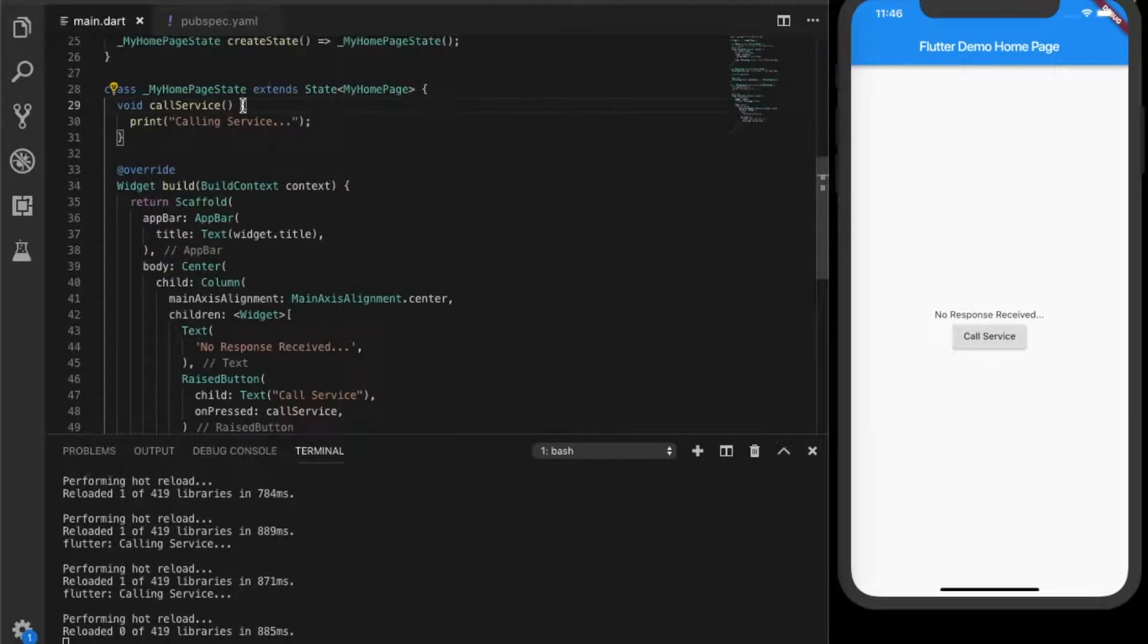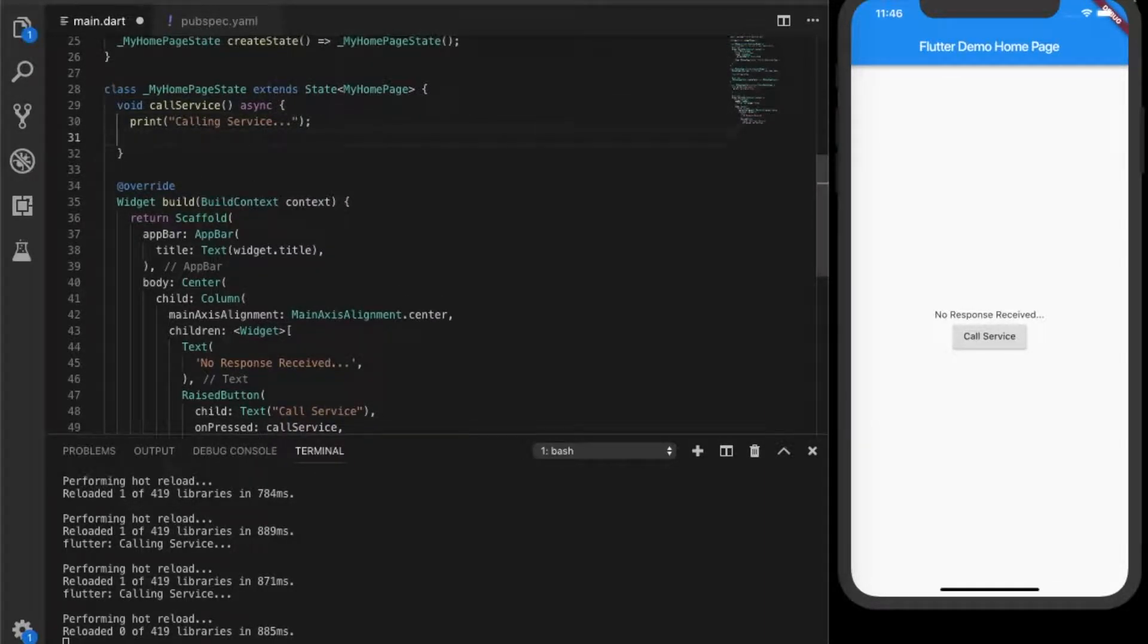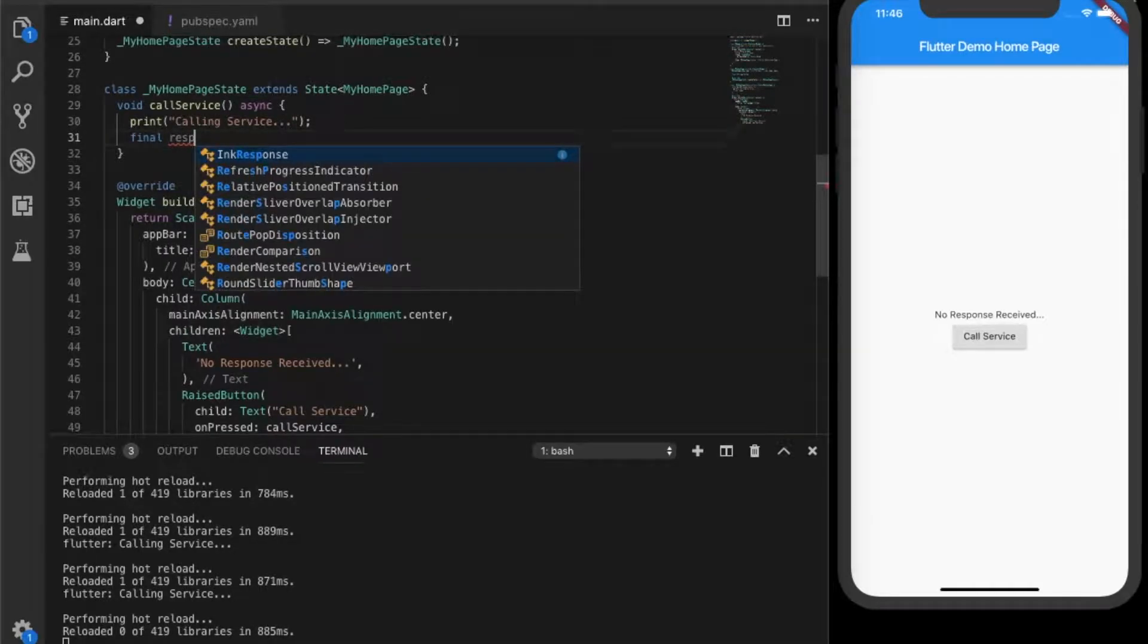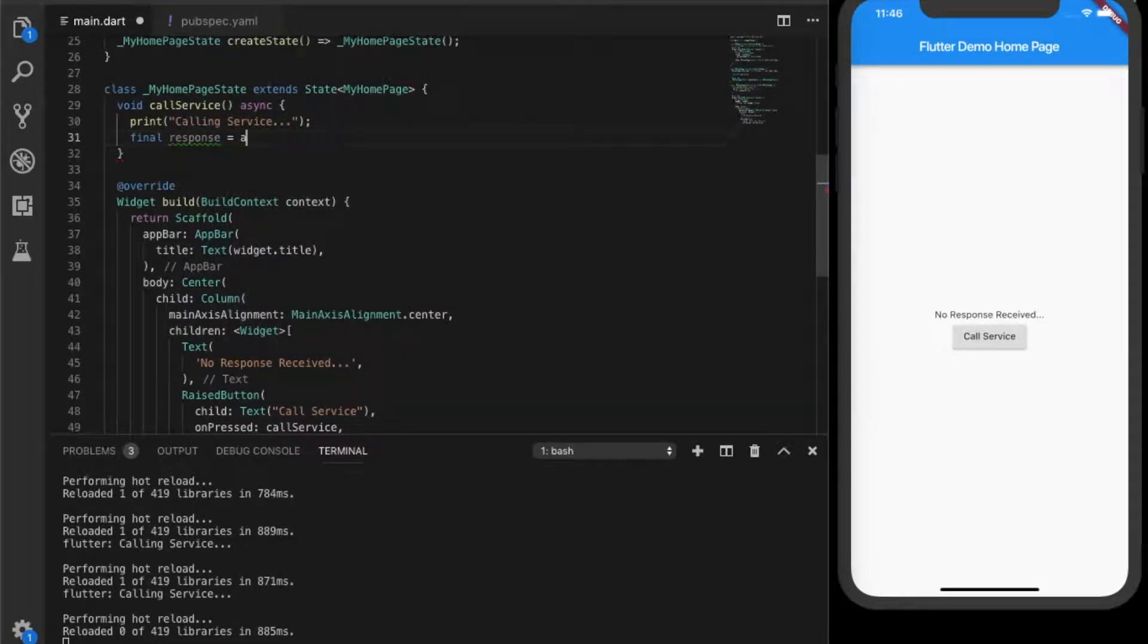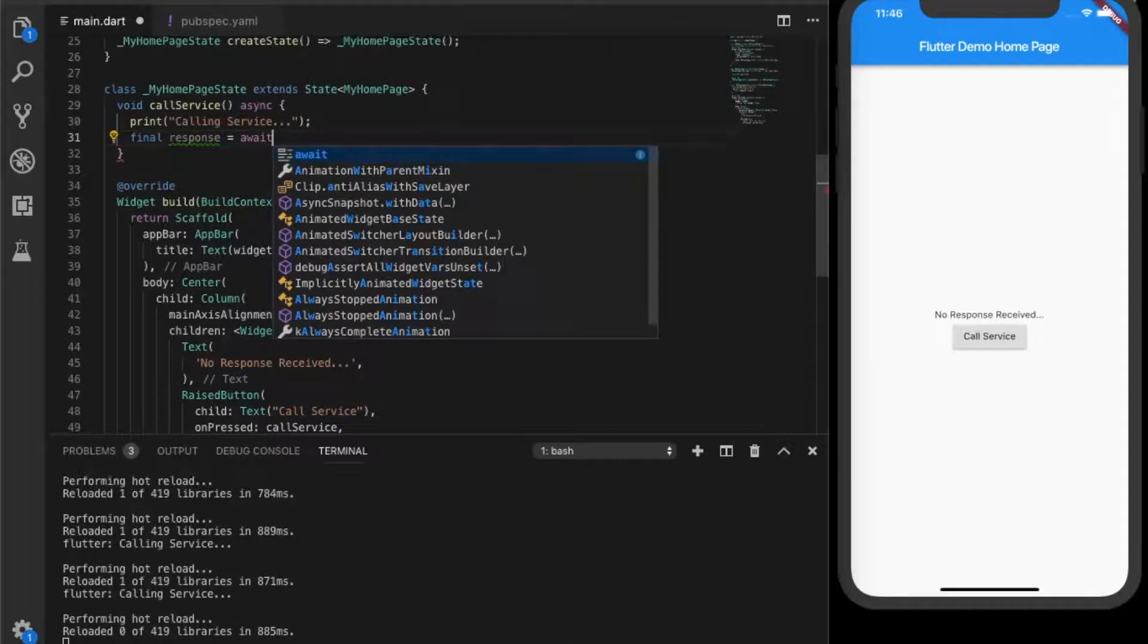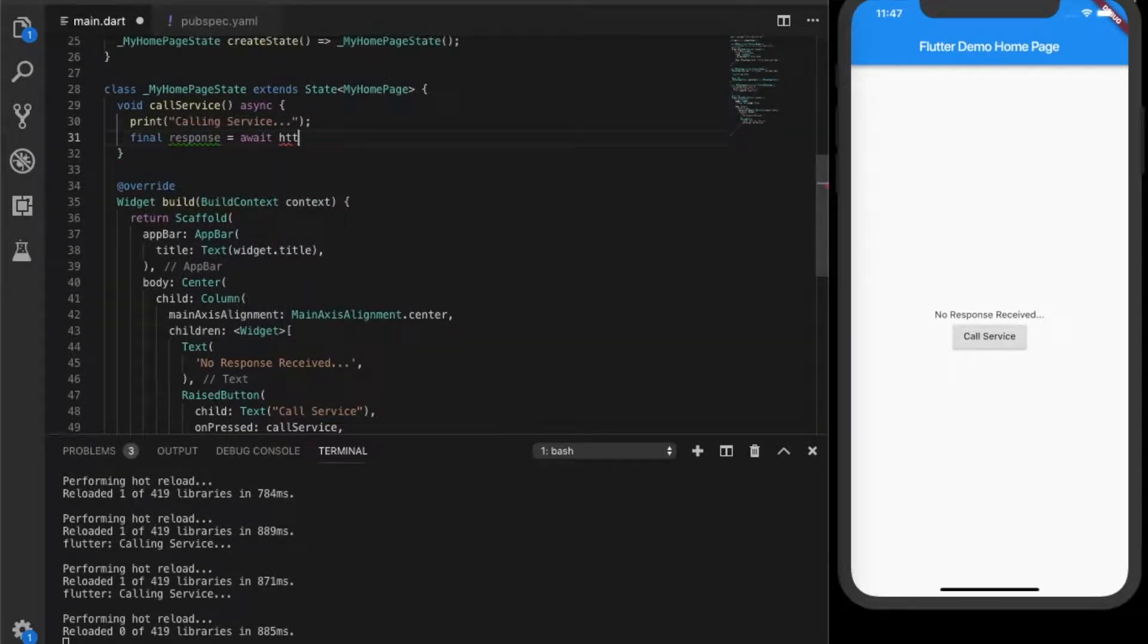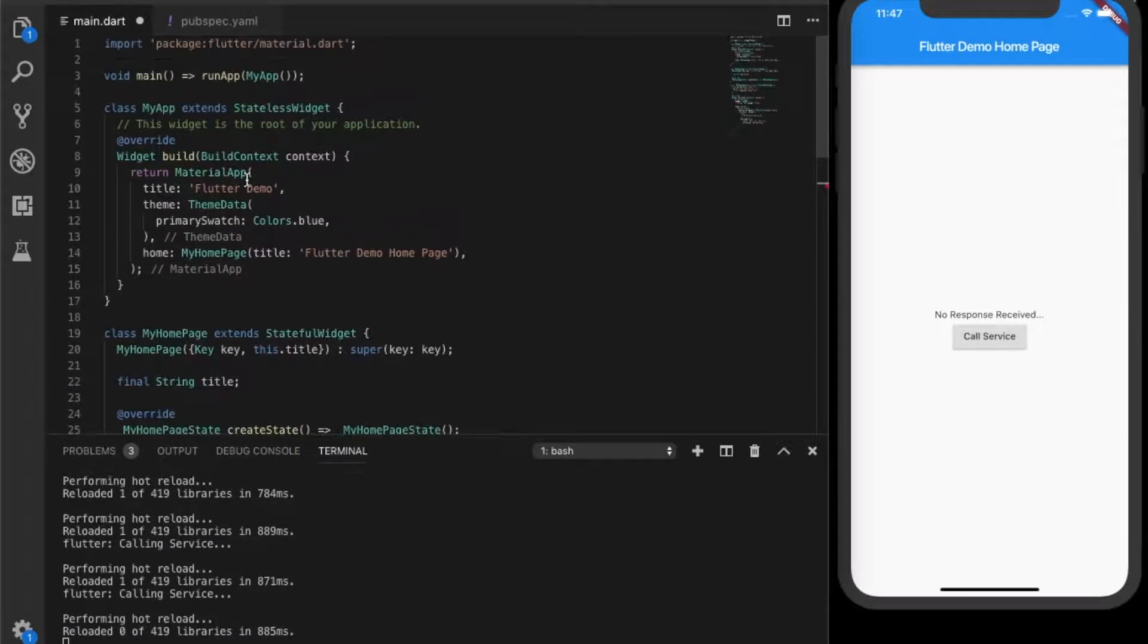As you know, our service call should not be blocking. So we will be adding an async to the method so that it will work asynchronously. Let's call the service. Since you are using async, we have to write await.